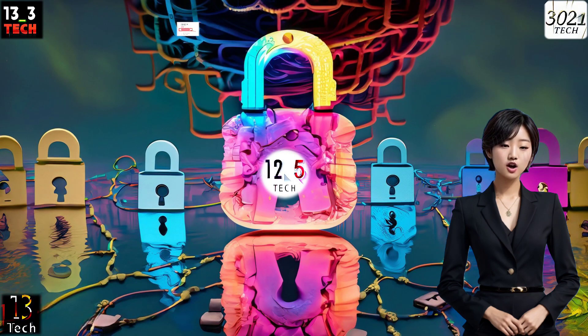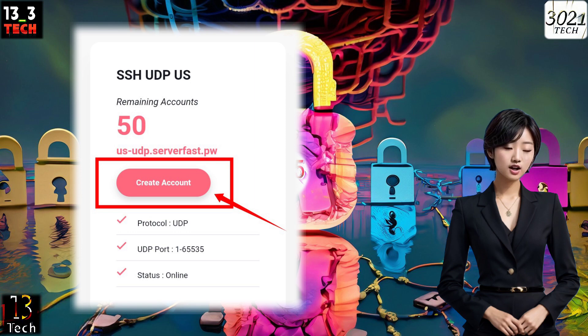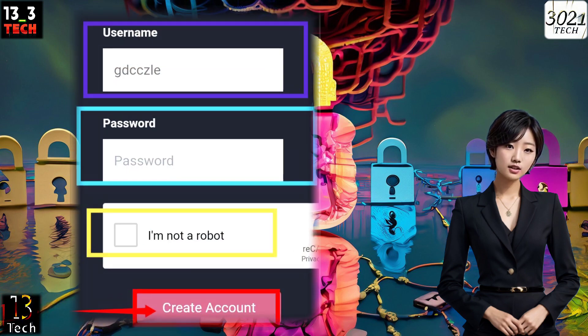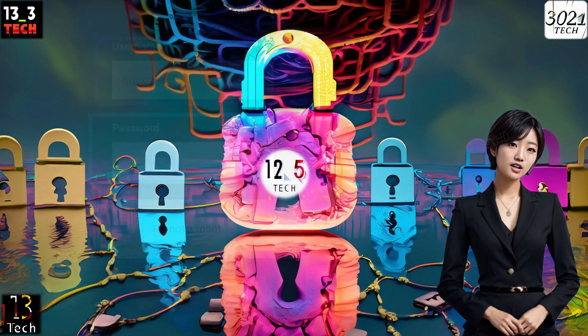Step 4: After choosing your server location, create your server by clicking on Create Account. Set a secure password, check the reCAPTCHA box, and click on the Create Account button to continue.